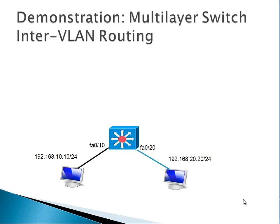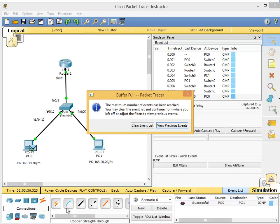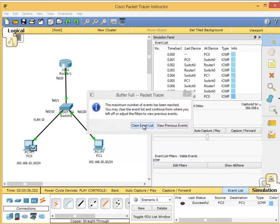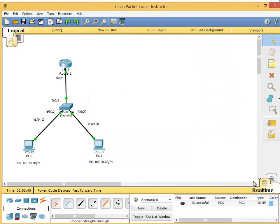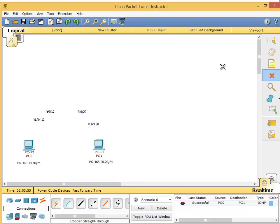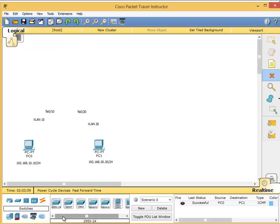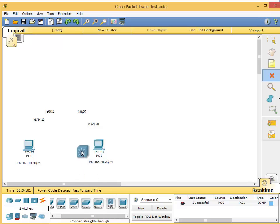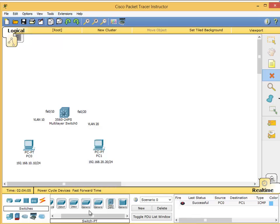On this demonstration, I'll show you multi-layer switch inter-VLAN routing. I'll open Packet Tracer. This is what we've been working with so far. This time I'm going to delete this router and this switch. I'm going to go to the switches and choose a multi-layer switch. You can see the icon is a bit different - these are Layer 2 and this is Layer 3 switch.